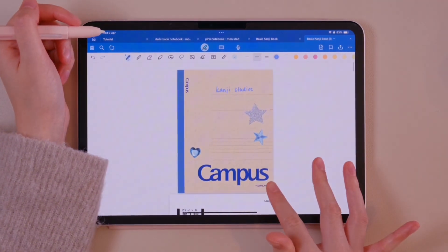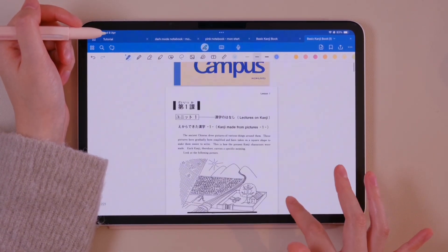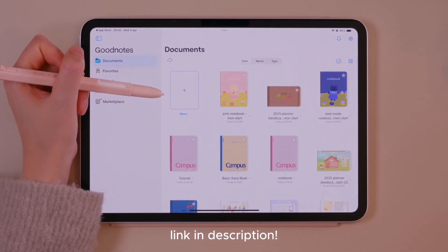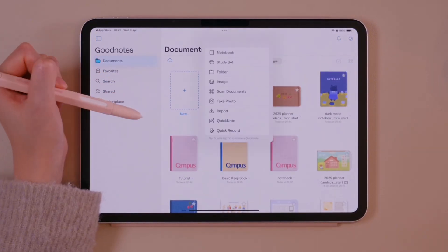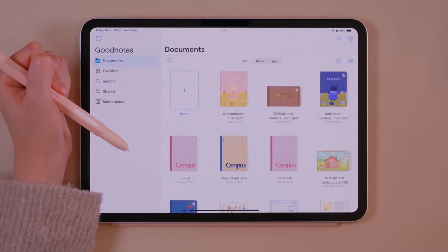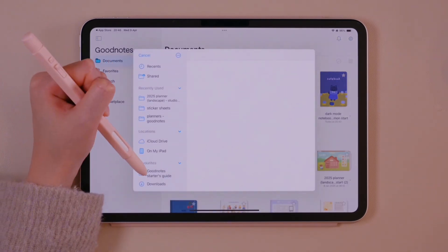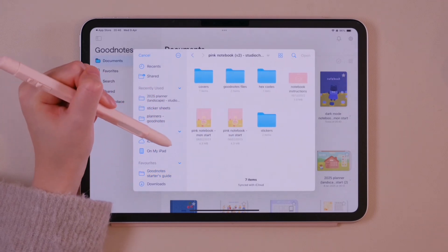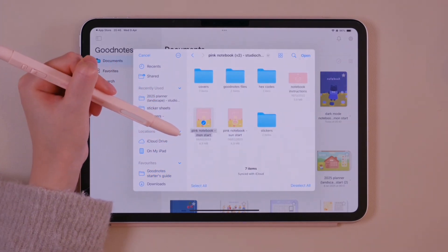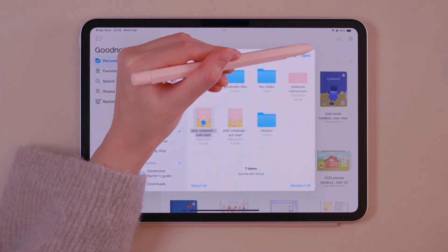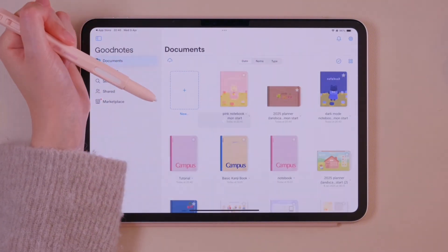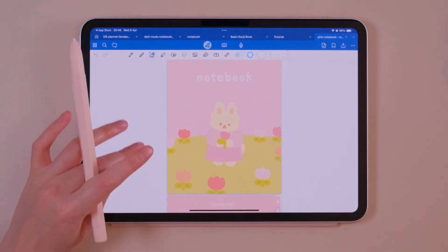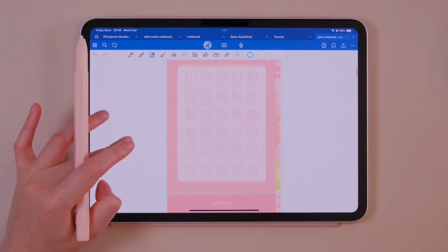These campus covers I actually designed myself and made them available for free on my website. You may have downloaded a PDF template for GoodNotes and are now wondering how to import it. Just tap the plus and import button, select the template in your files and tap open. The template is now ready to use.